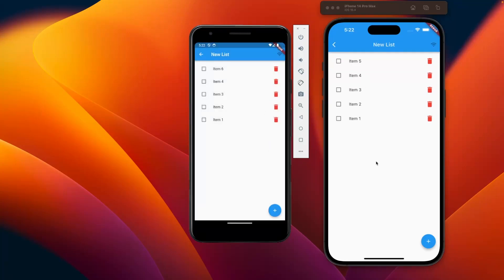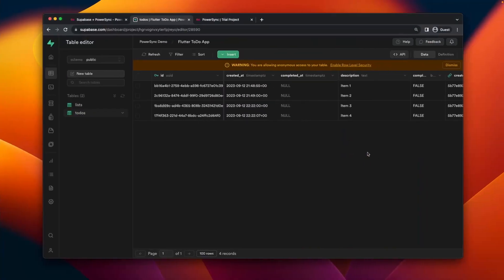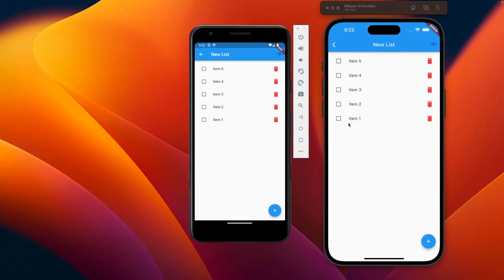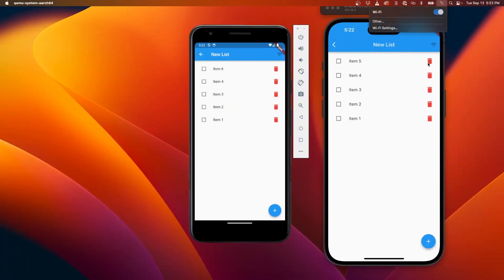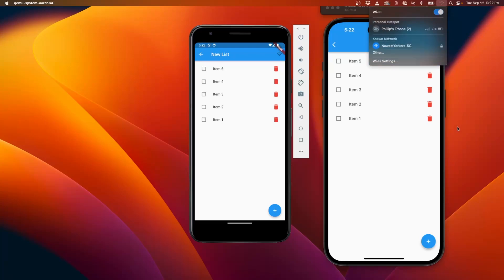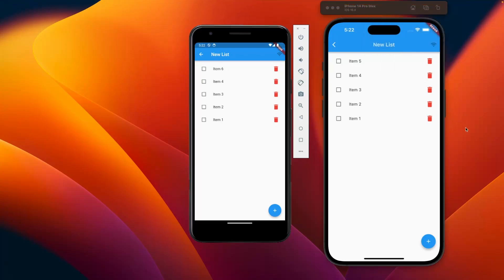And they also don't sync with Superbase, so they're not in the Superbase table either. But when I go back online, as soon as I have connectivity, the data will appear on Superbase as well as the two different devices here on the screen as well.